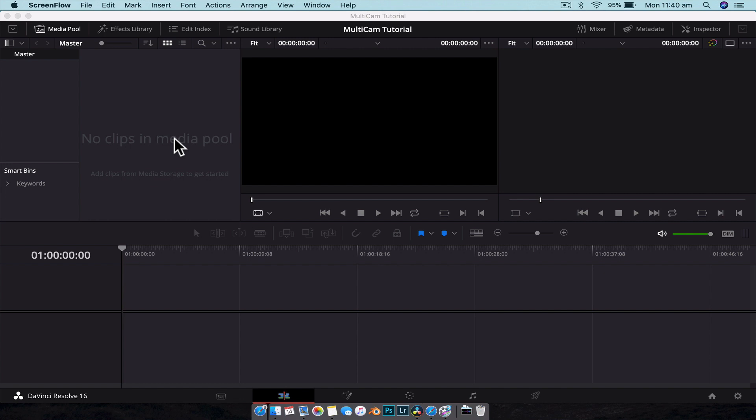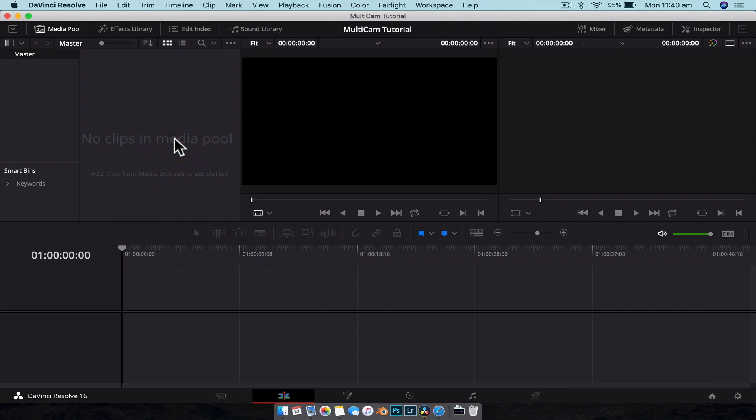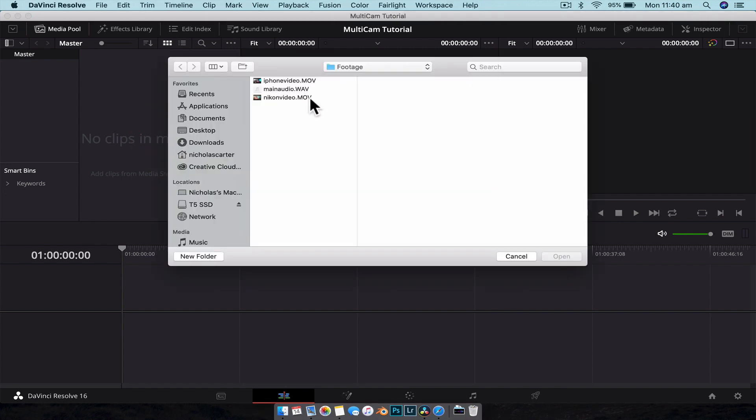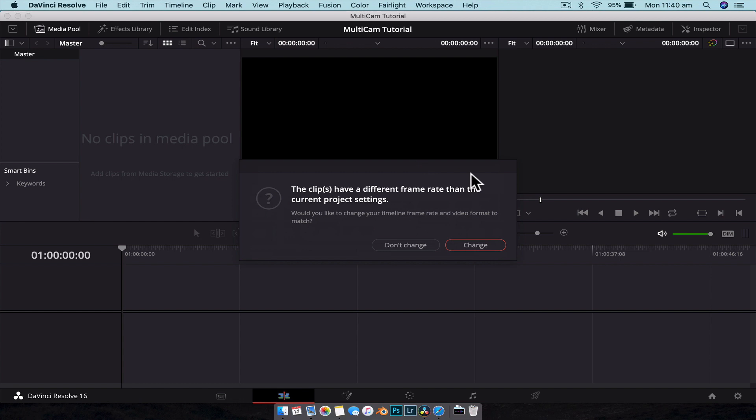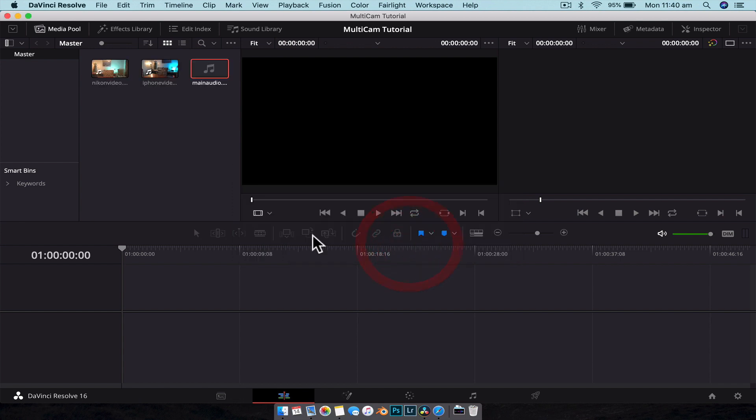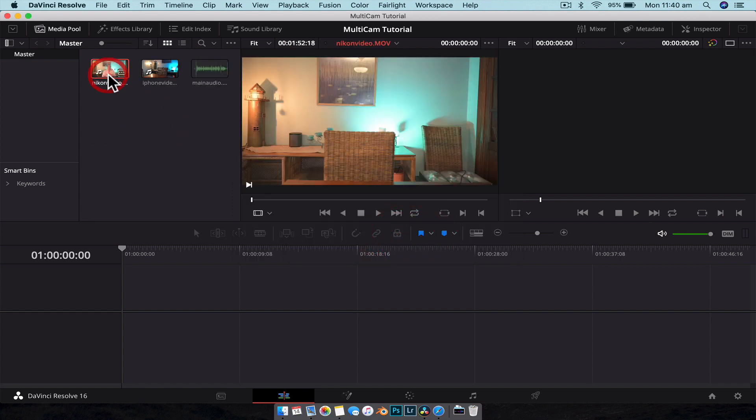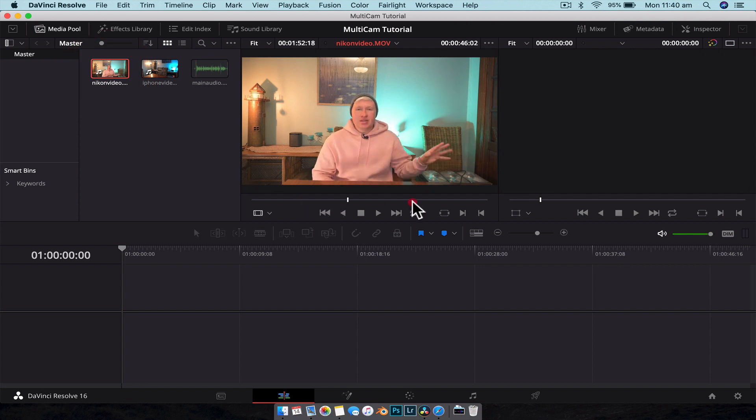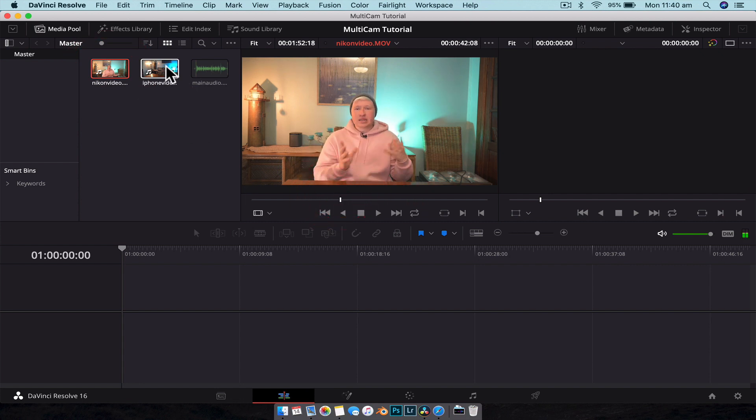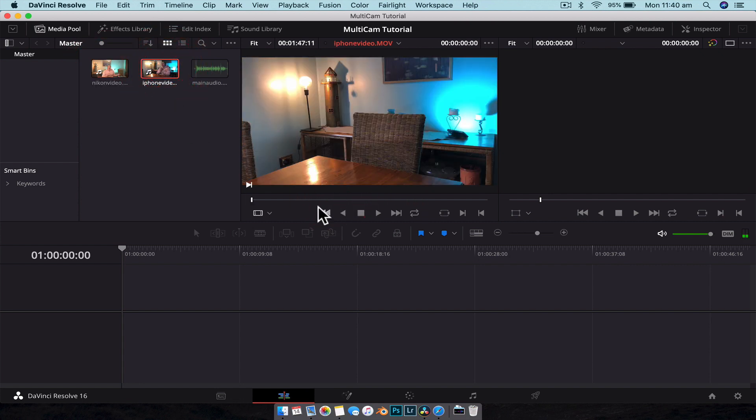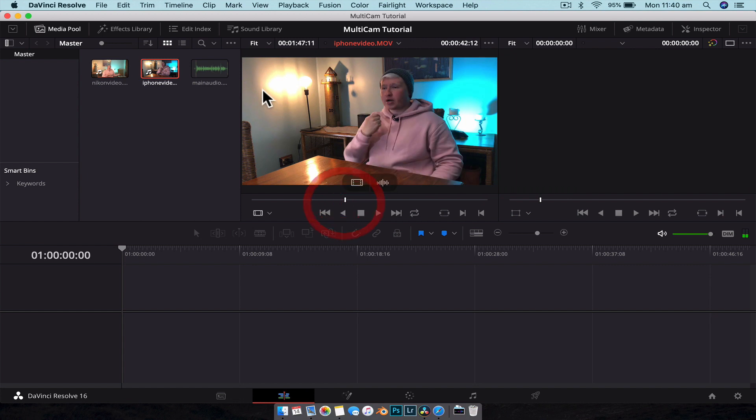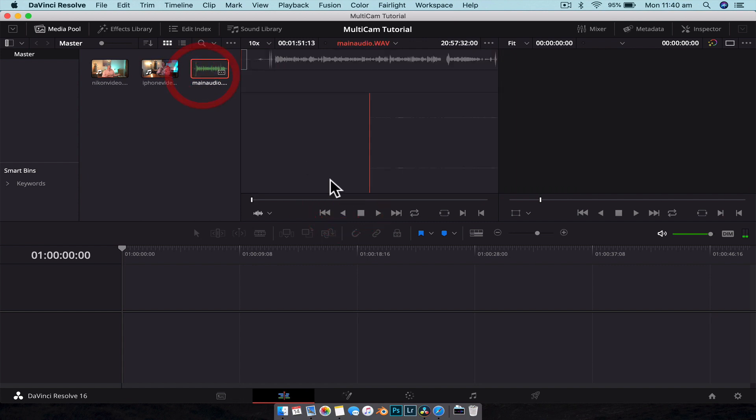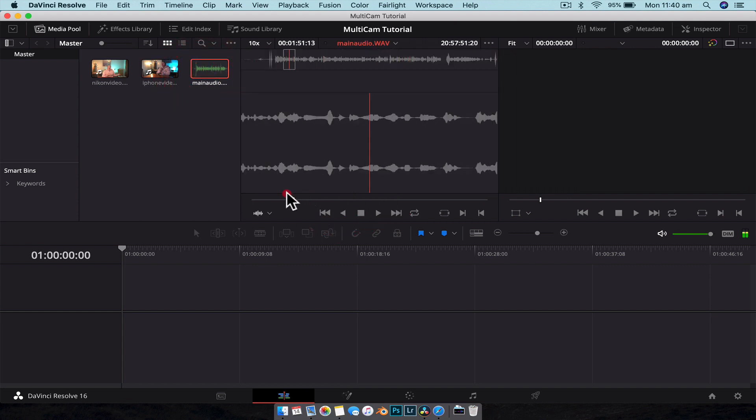All right guys, so here we are in DaVinci Resolve. We're going to import the media that we just filmed, so Command+I to import, and we're just going to import all that footage. We're not going to worry about changing the frame rate. So here we have the footage from the z6 that we were just looking at, we have the iPhone footage, and then we have the audio from the Zoom H1N.